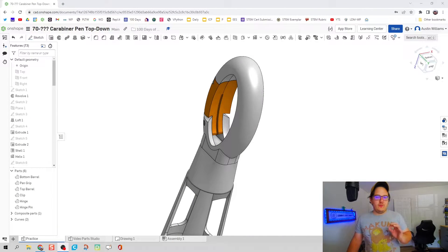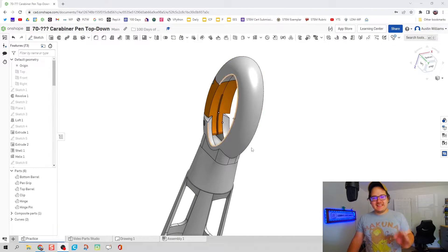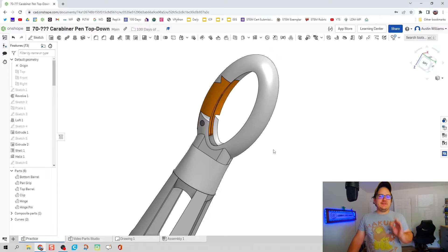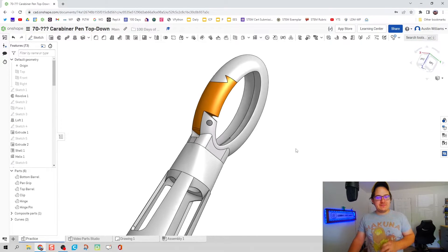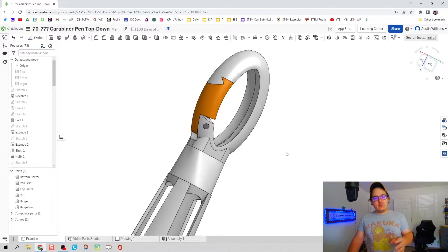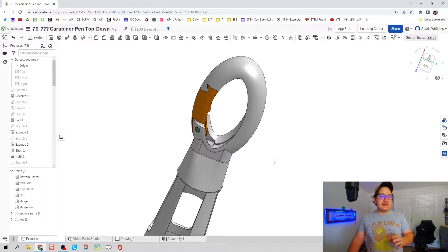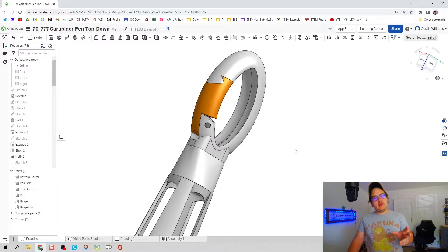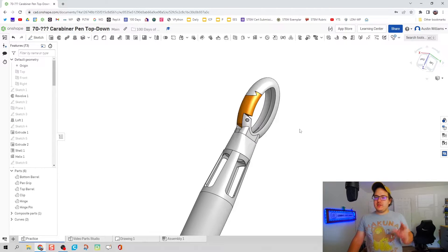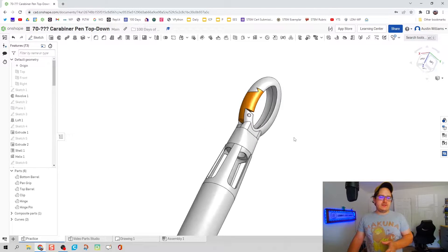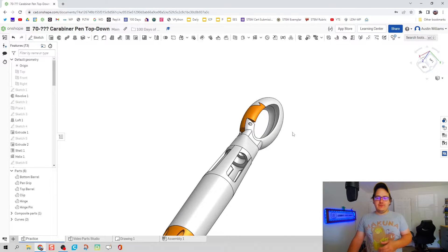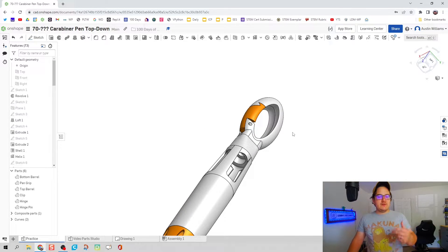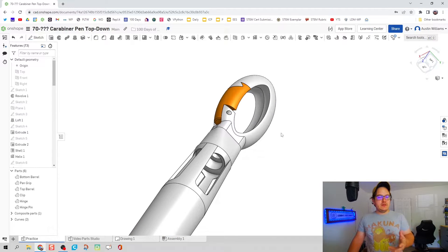What is up ladies and gentlemen, welcome to day 75 of OnShape. Now what we're doing today is continuing on with our carabiner pen, which is a wonderful exercise so far utilizing a lot of different features within OnShape.